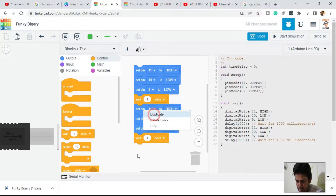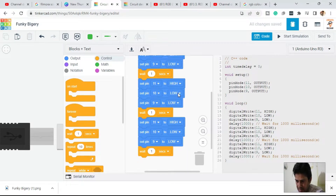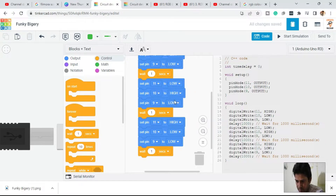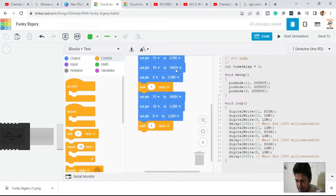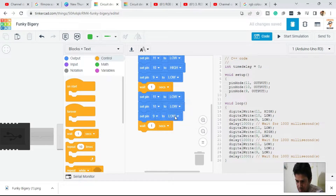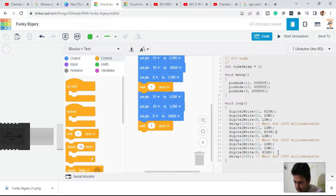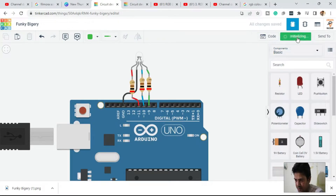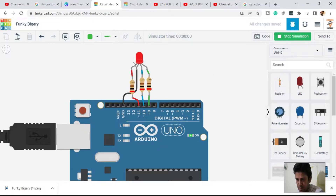In the second block, make red low and set green high for green color. In the third block it will be blue. The code now shows: pin 11 high means red, pin 10 high means green, and pin 9 high means blue. Let's start simulating — red, then blue, then green.